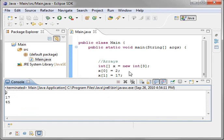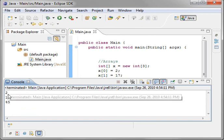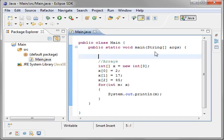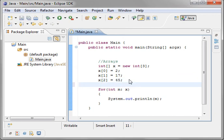You can see that zero is two, one is 17, and three is 45. And we're just looping through our array. Well, that's the basic array.